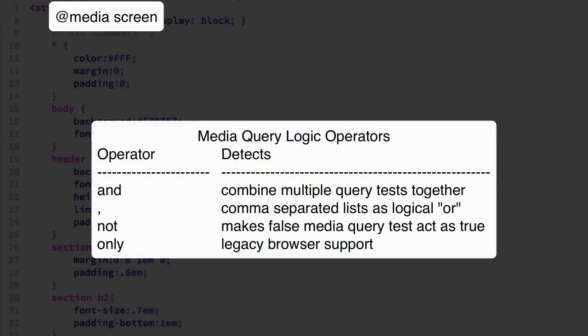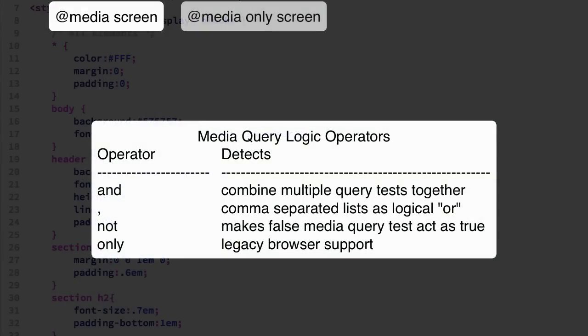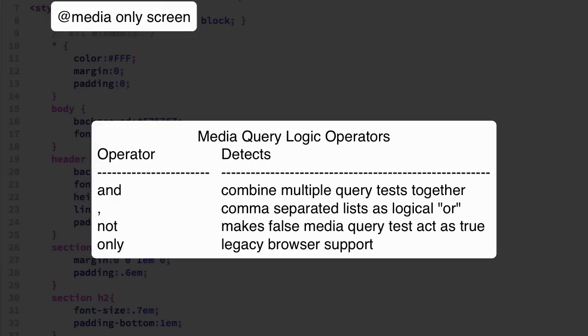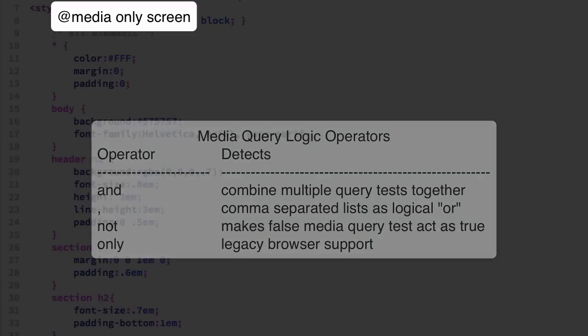Media queries are a test so they contain some logic operators. These are the list you have: and, comma, not, and only. The comma is a separated list and we will be using the only one so that we can support legacy browsers that will ignore applying our media queries without running the actual test.